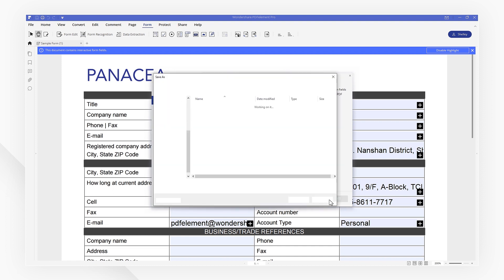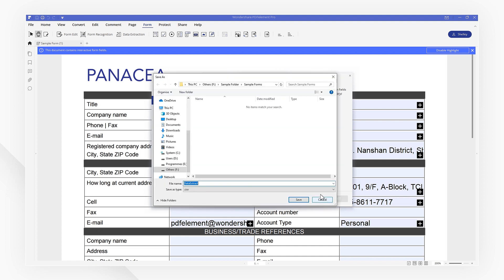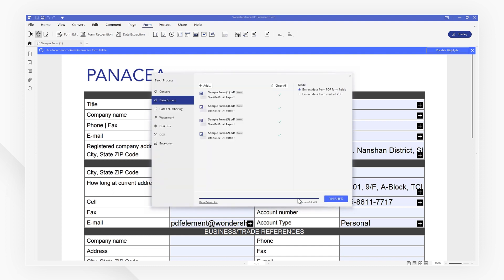In seconds, PDFelement will extract the information from each form into a single CSV file. Click finished to access and review your data immediately.